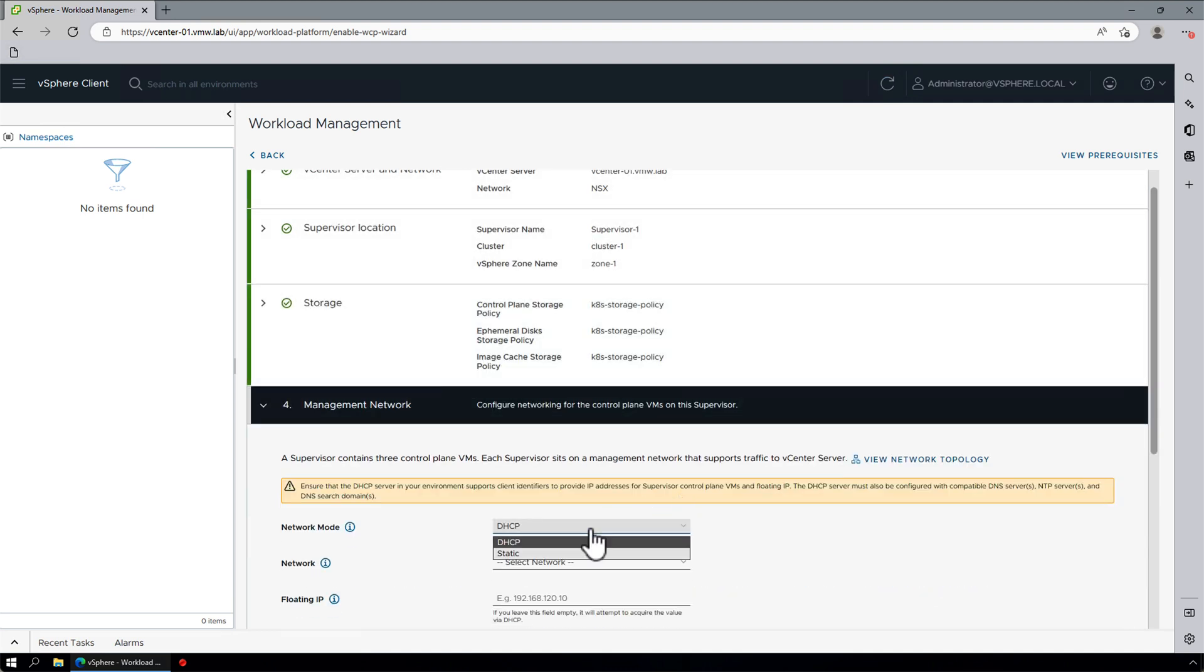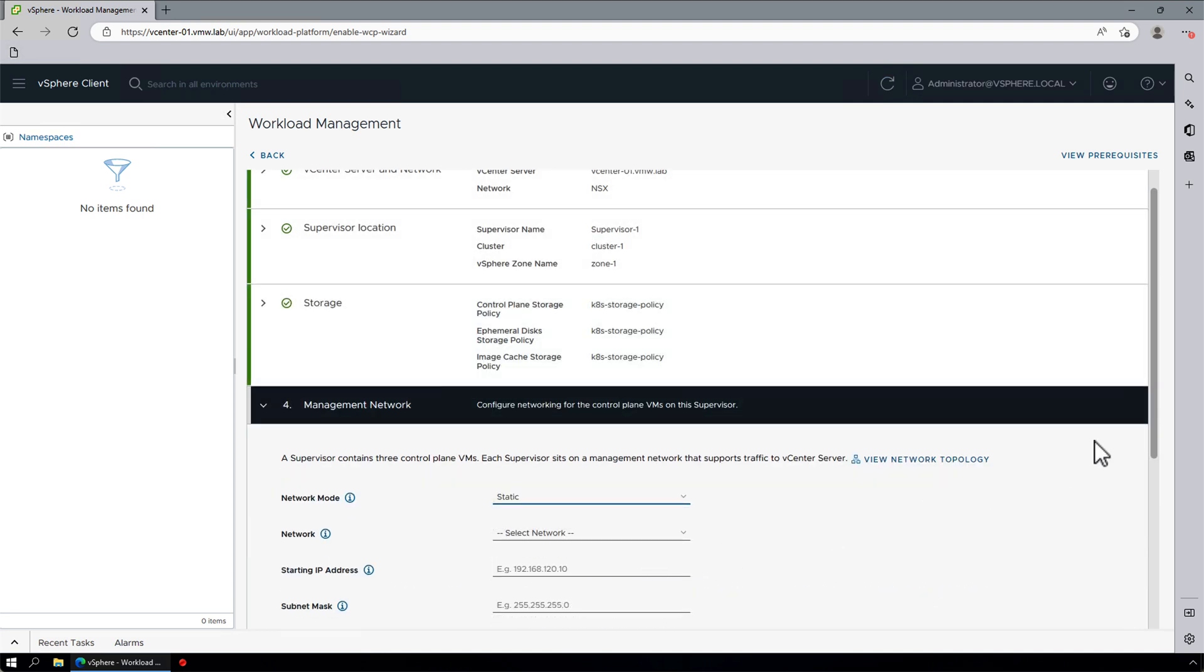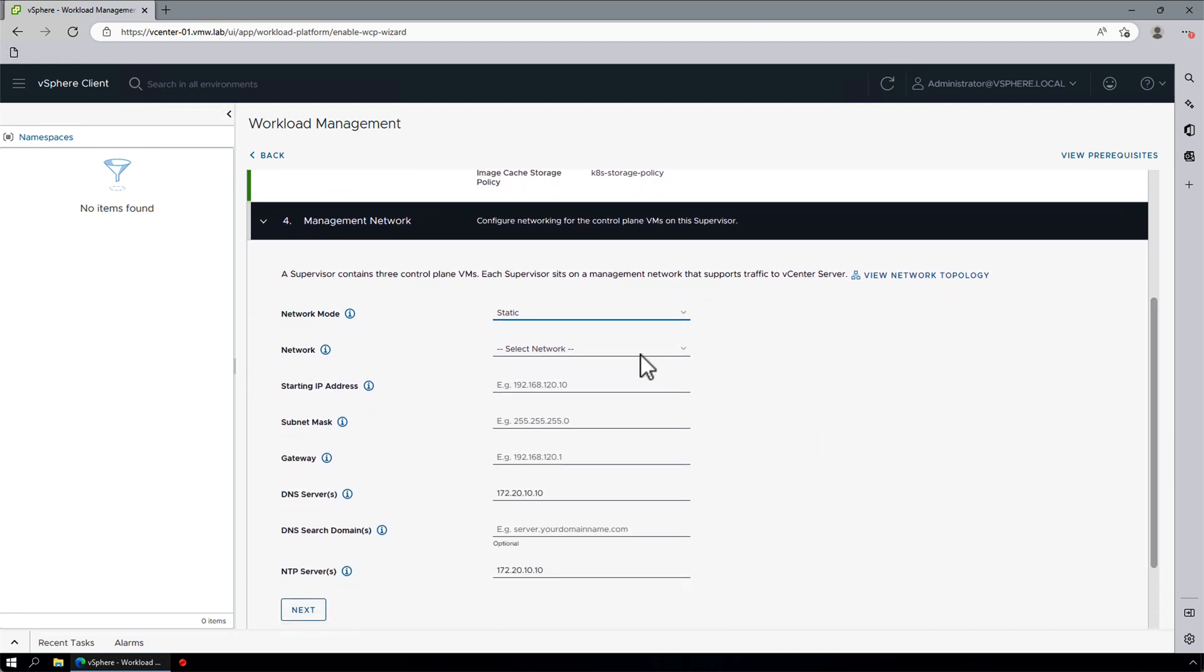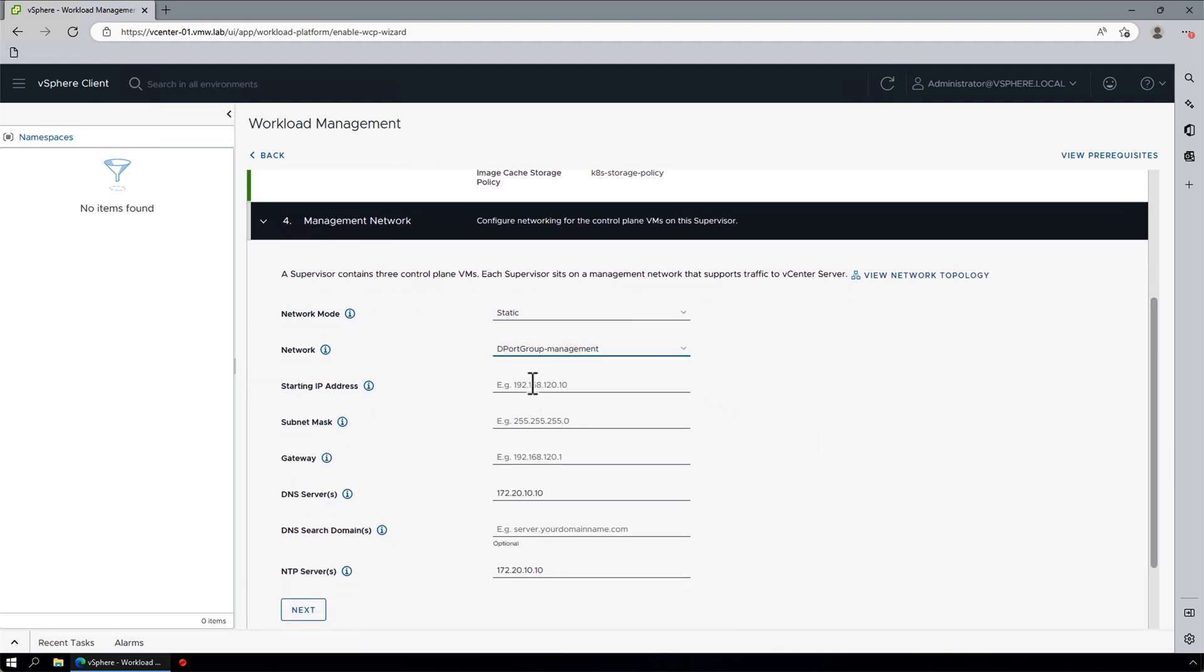In Management Network, we will select Static mode and select the Management Port group. This is a network that control plane VMs will be deployed on and used to communicate to vCenter. Notice we are only defining the starting IP.